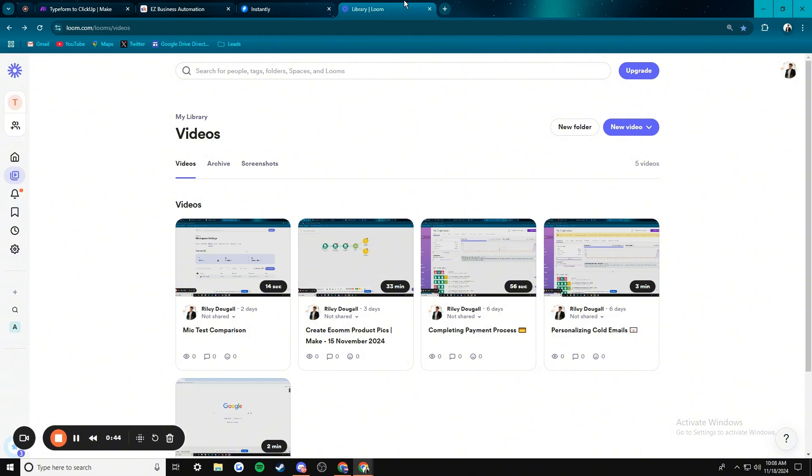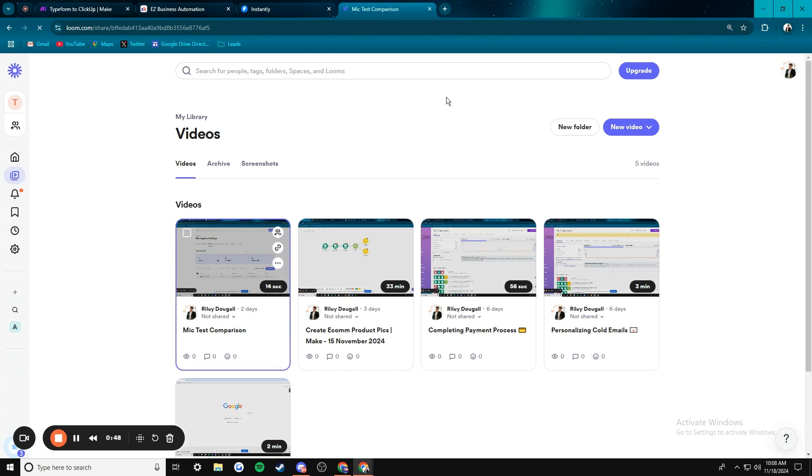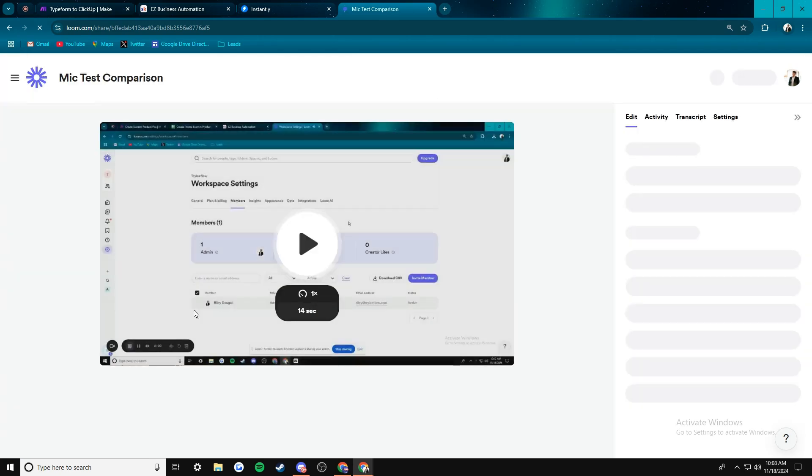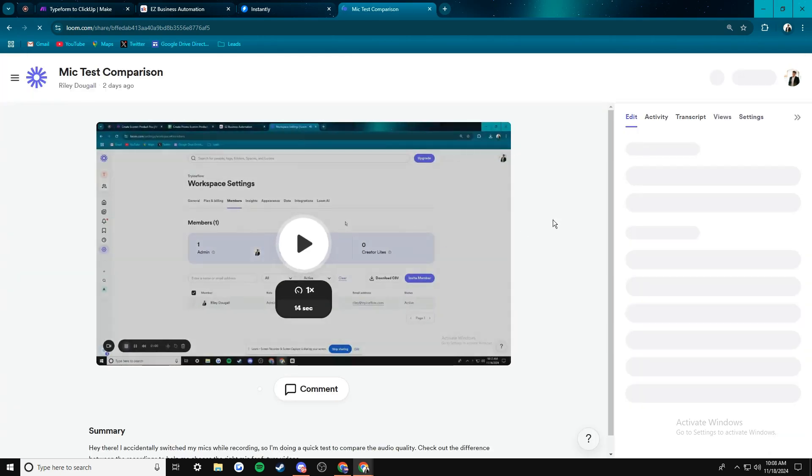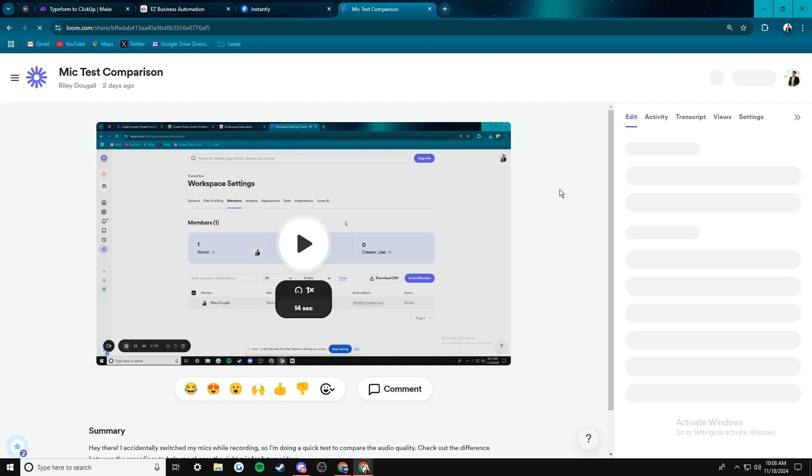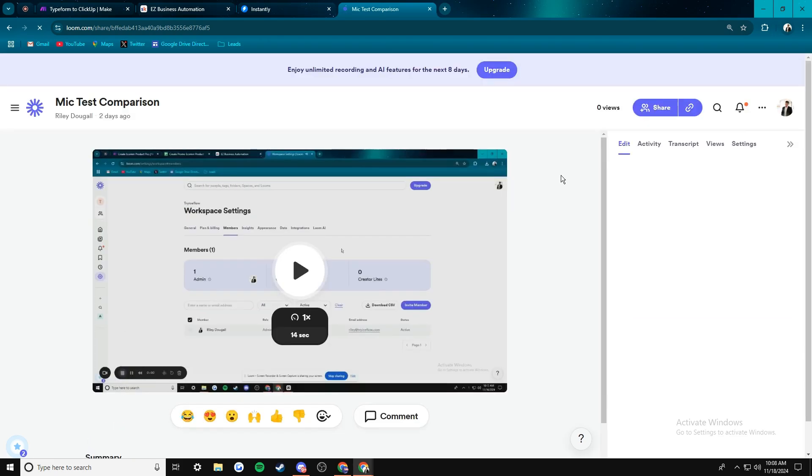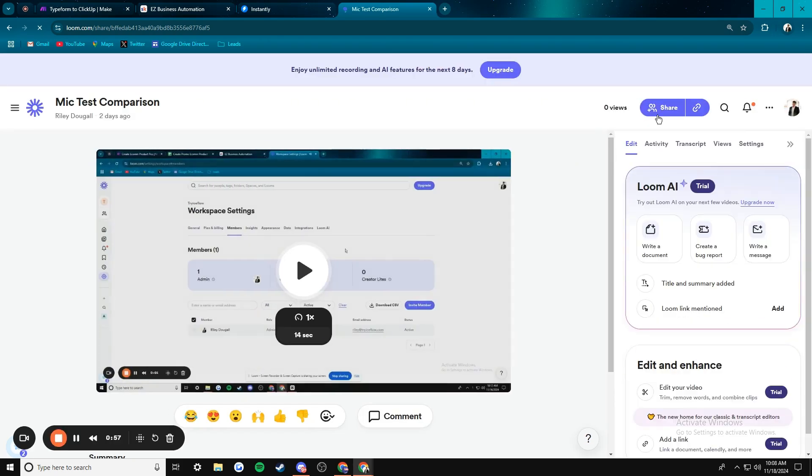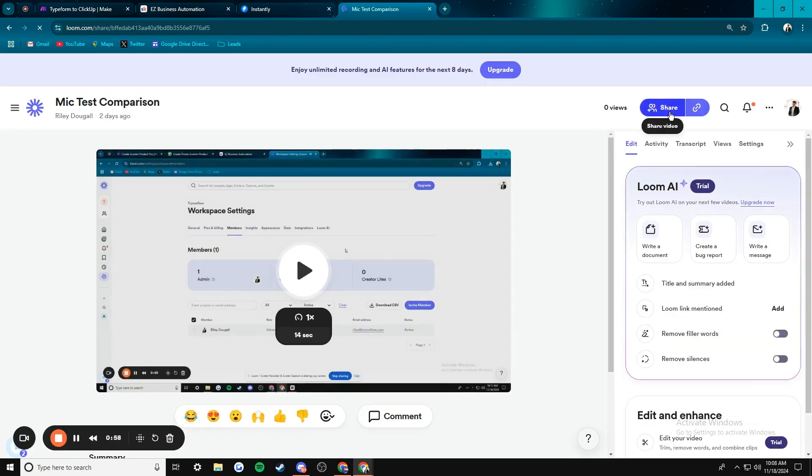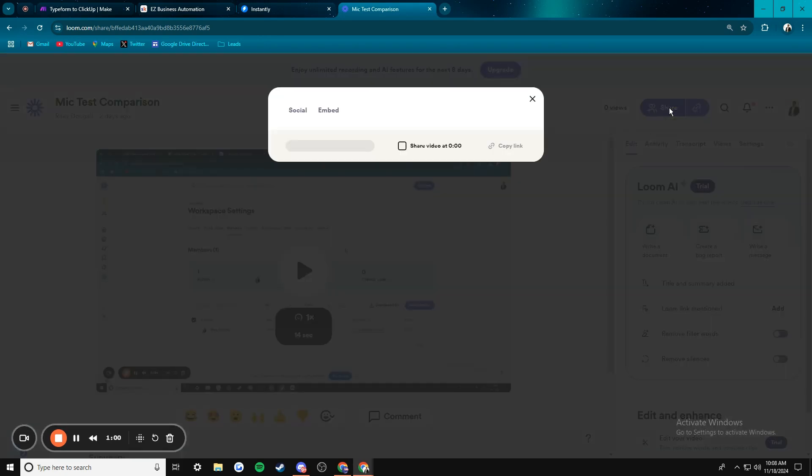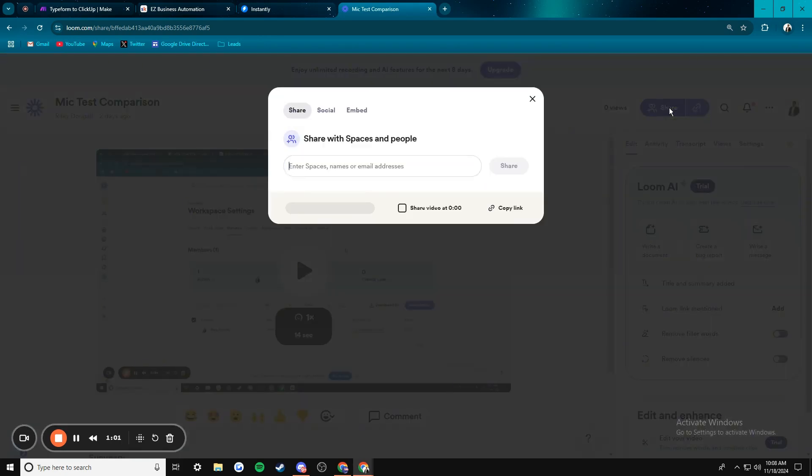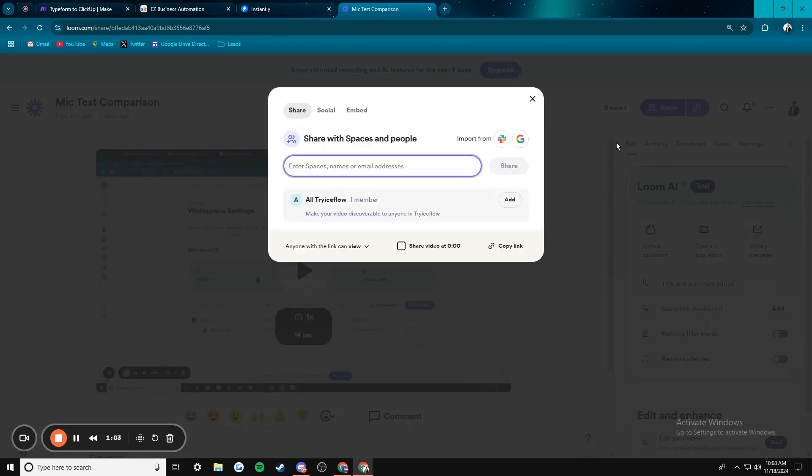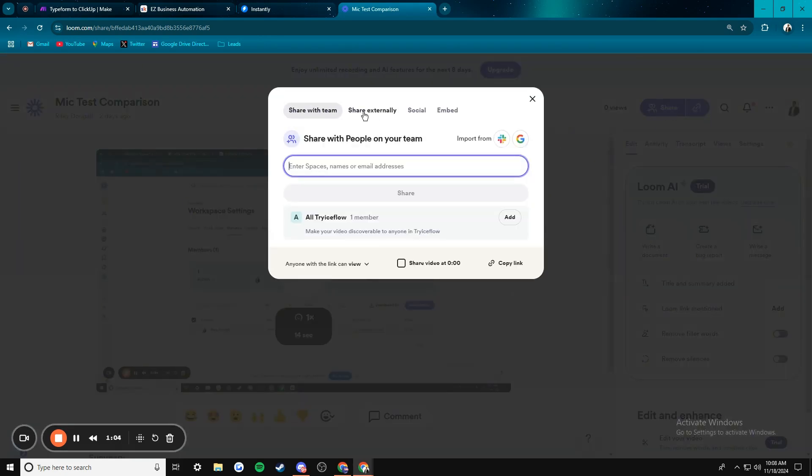What you do from here is you go over to Loom and you just select whichever video that you want to actually share. So I'm going to go with just this mic test. It doesn't really matter. It's not an important video. And you just wait for it to load. And then what you do is you click on share video on the top right here. And then you click on embed.